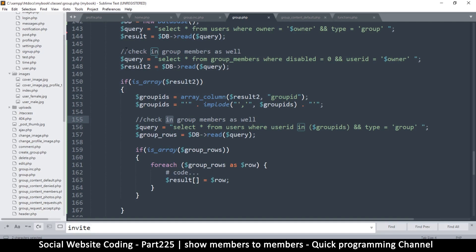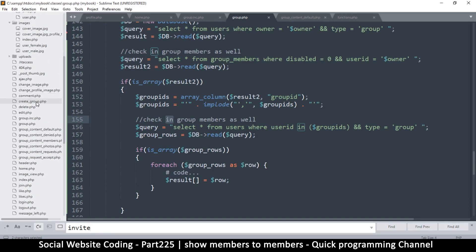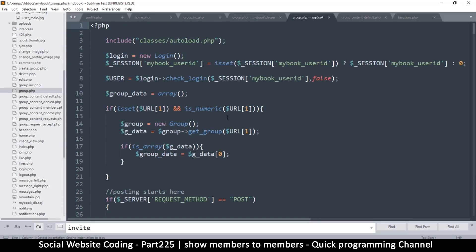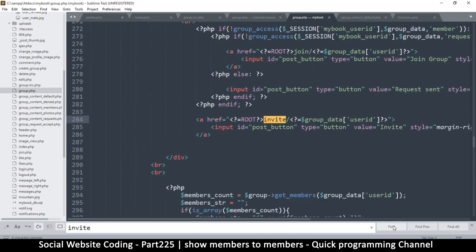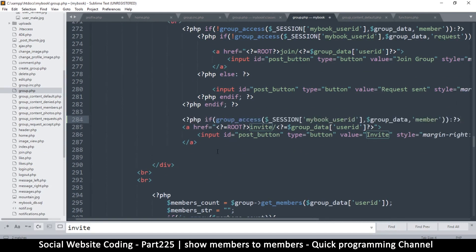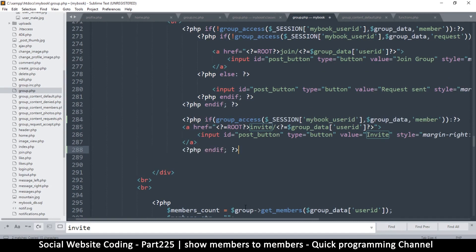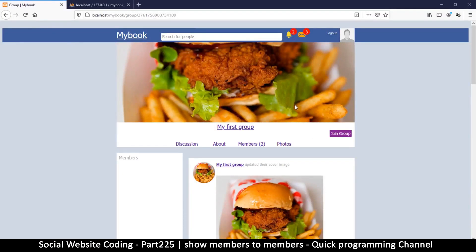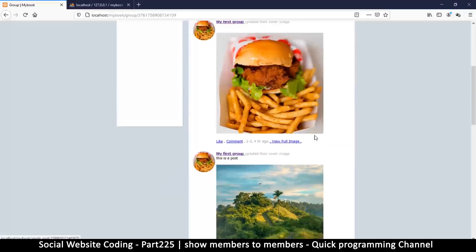So it should be on group.php, should it not? Oh, this one is the one in classes. Where are you? group.php, not the one inside classes, that's the one. So find invite, and this is the one right here. So I will put my if statement right there, and put end if, which I will copy there, and put and if right there, so member only.